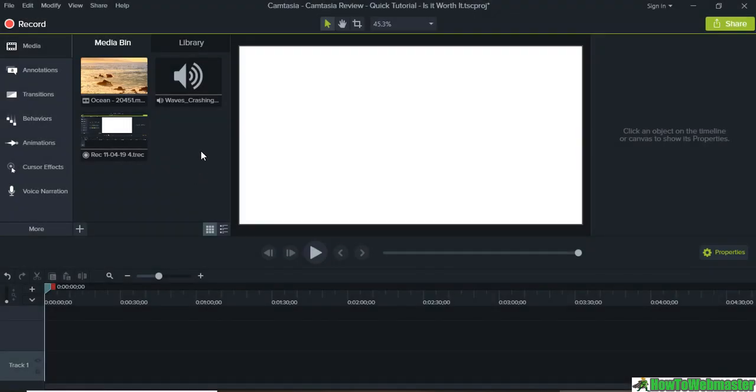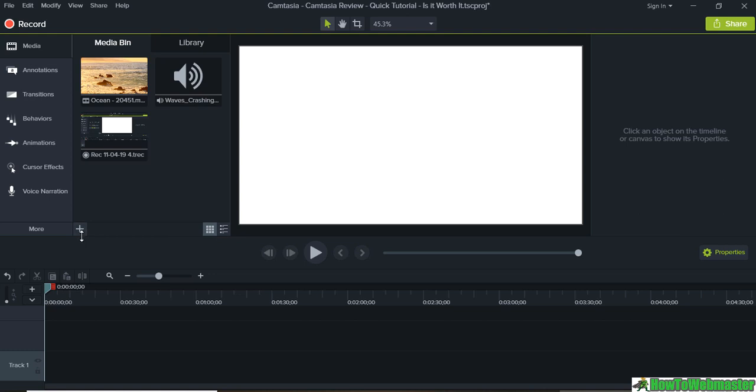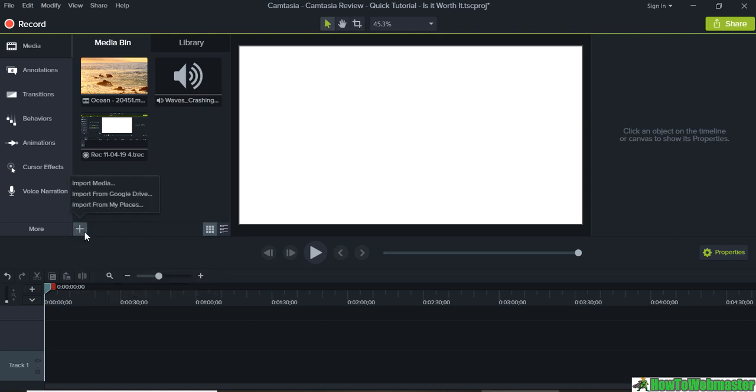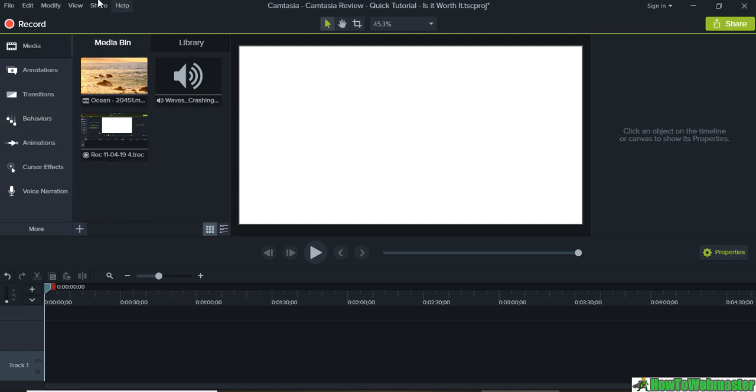Alright so I added some files right here. A video and an audio file. You can also click on this plus icon to add in more videos or audio, or you can drag and drop directly into Camtasia or down here in the tracks.